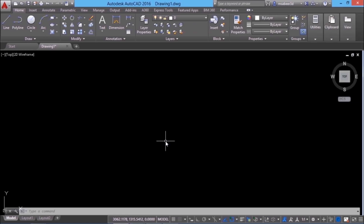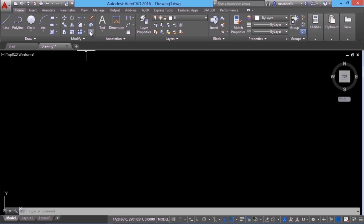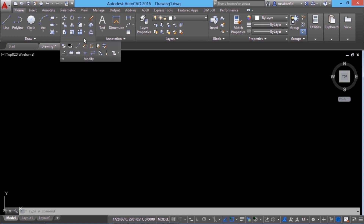Editing commands are basically used to modify existing objects. You can see a collection of most frequently used editing commands in the modify panel. When you click on this arrow you can access more editing commands.